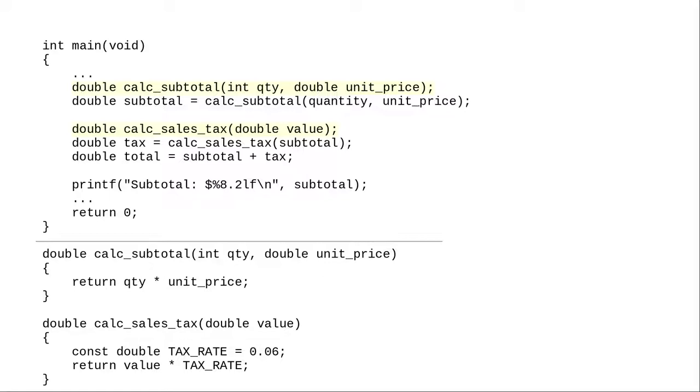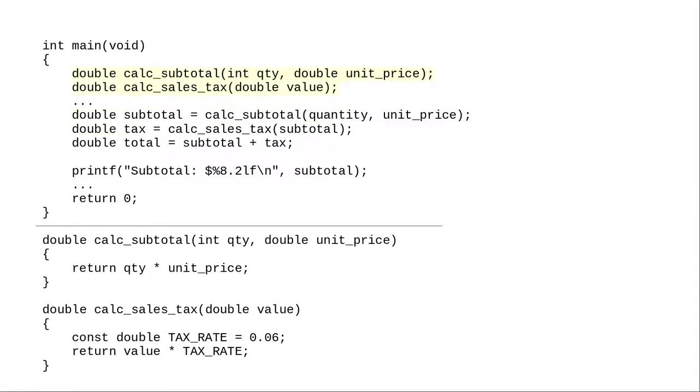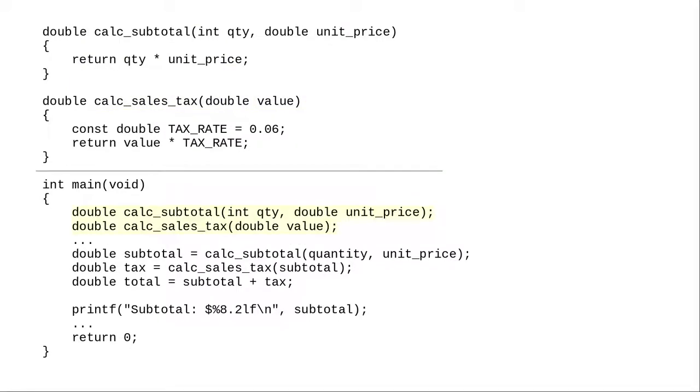The book I'm using at the time I'm recording this video puts prototypes at the beginning of the main function, even when the functions have been defined before main. If you always use prototypes, this gives you maximum flexibility to place your functions in any order.